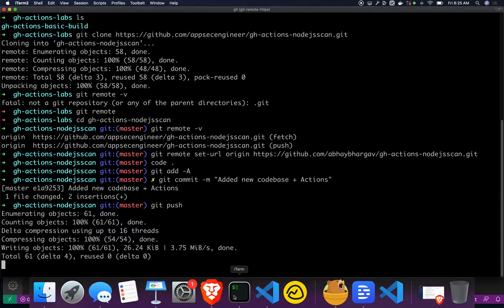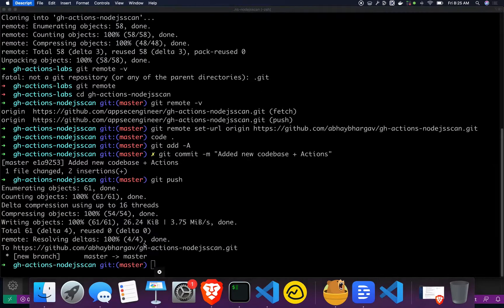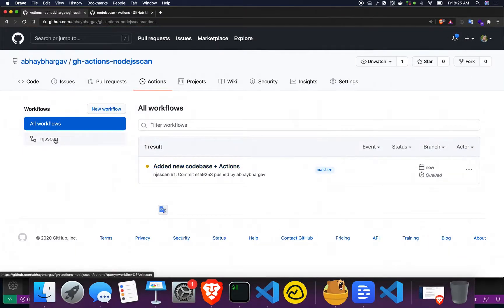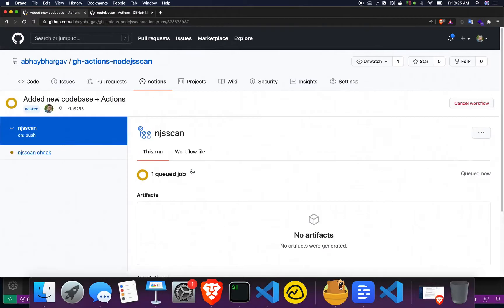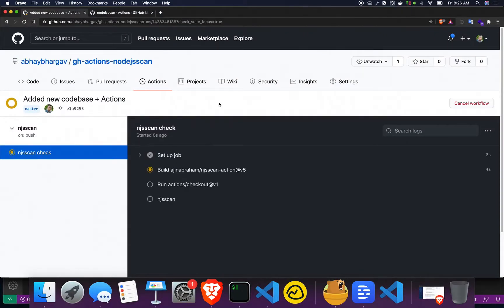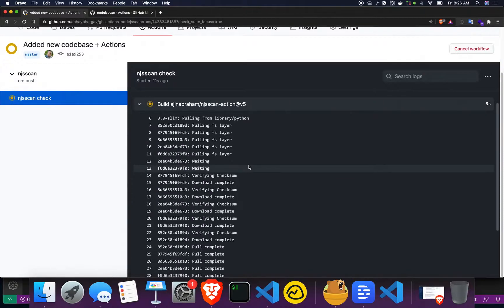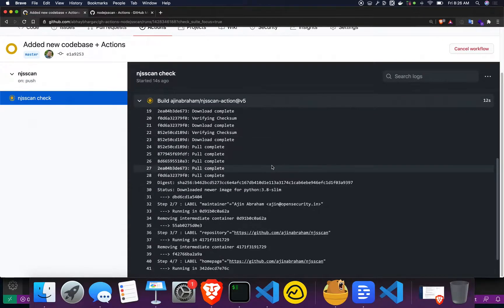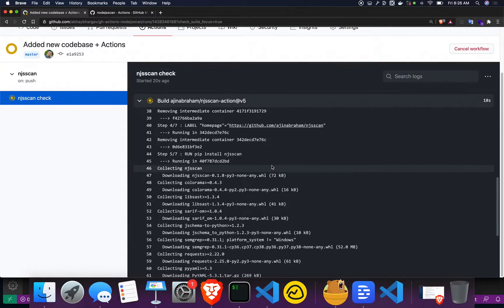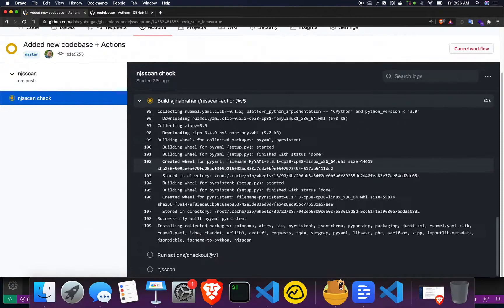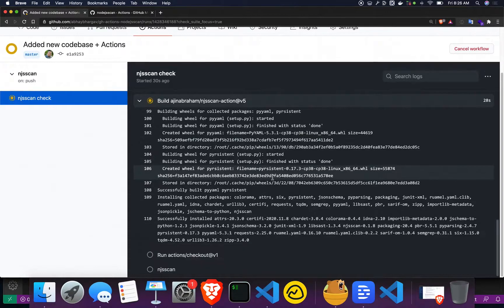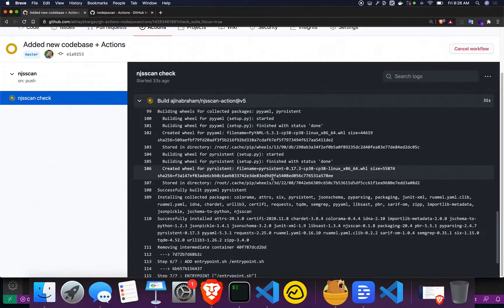I'm going to push here — it's been pushed to the new remote URL. Going back to GitHub, we should see that the action has started triggering, which it has. It's running the action, checking out the code, and the job will fail because this is a vulnerable codebase. It has a bunch of known security issues, so the build is going to fail. The Node.js scan tool is actually running the Semgrep engine under the hood.